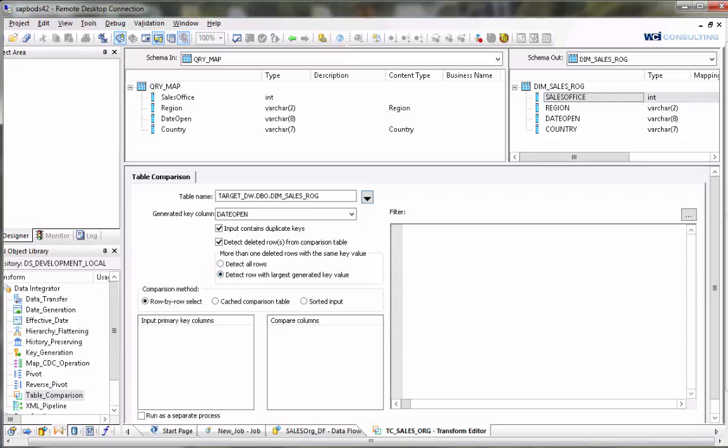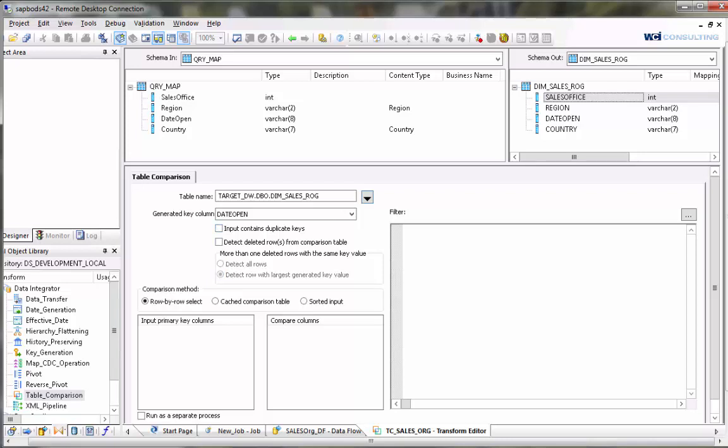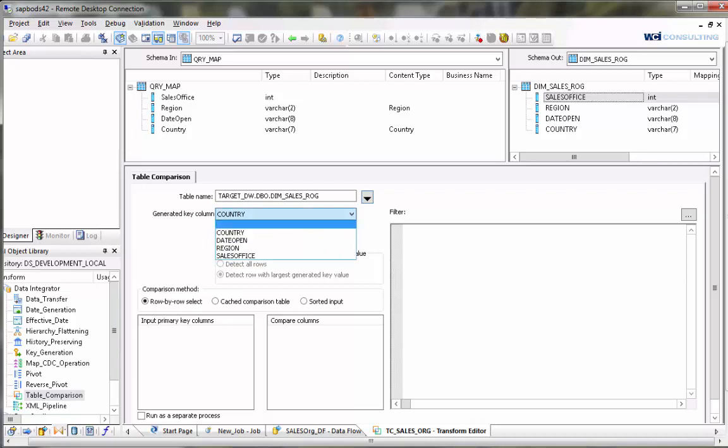Or you can choose detect row with largest generated key value which will take the largest value in this column that you selected. That will be the record that will get deleted. So if you have three rows with the same primary key but different generated keys, it will take the largest date open row and delete it, deleting one of the three duplicate records. For purposes of this exercise we don't have any of those so we are going to leave all these blank.